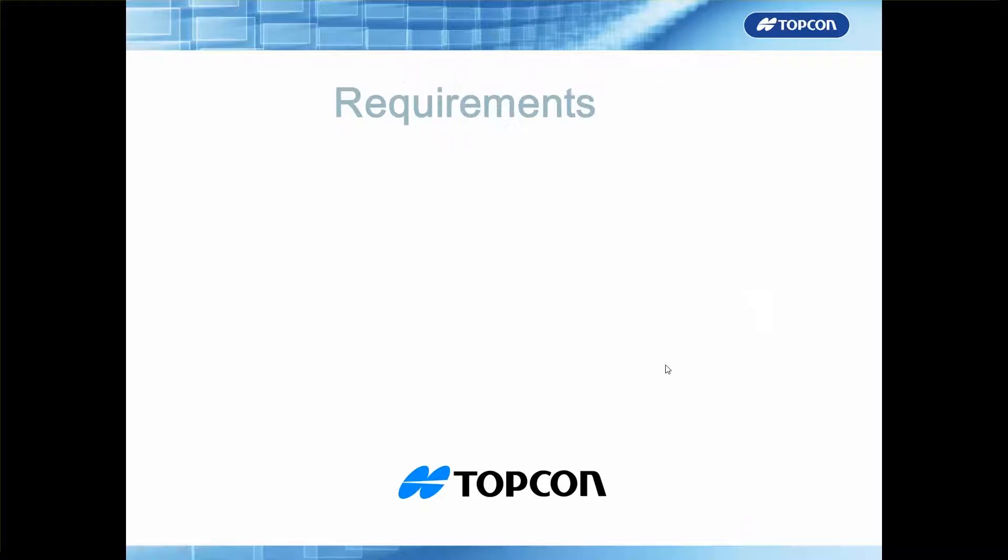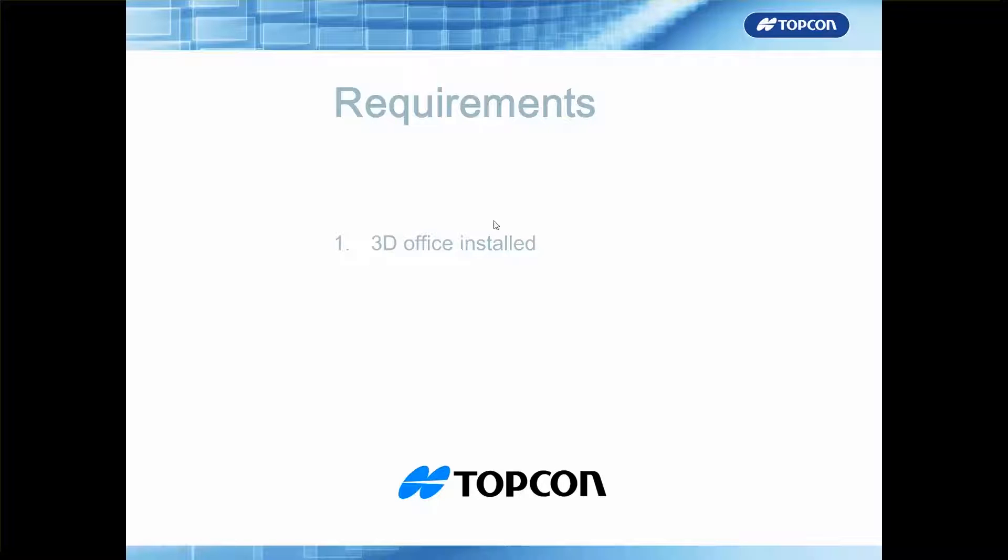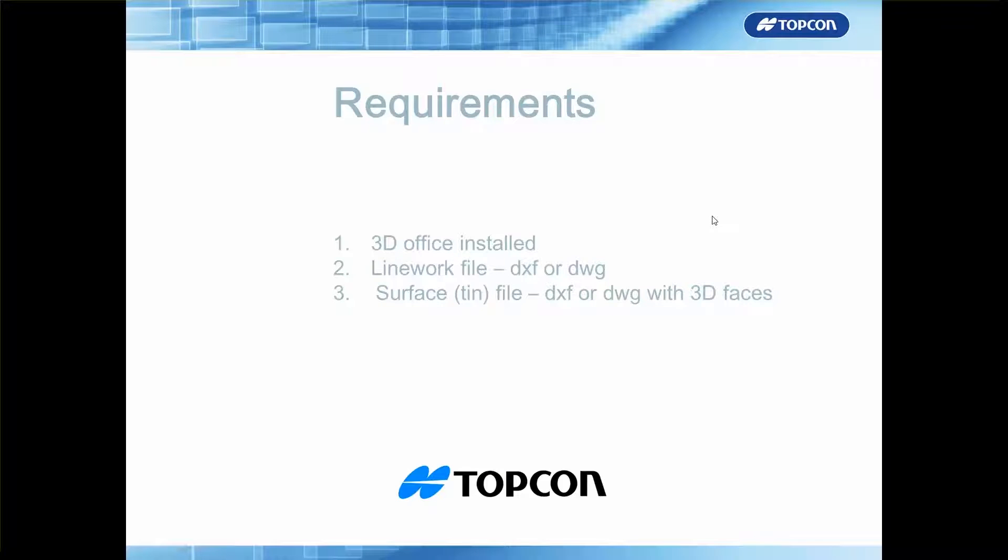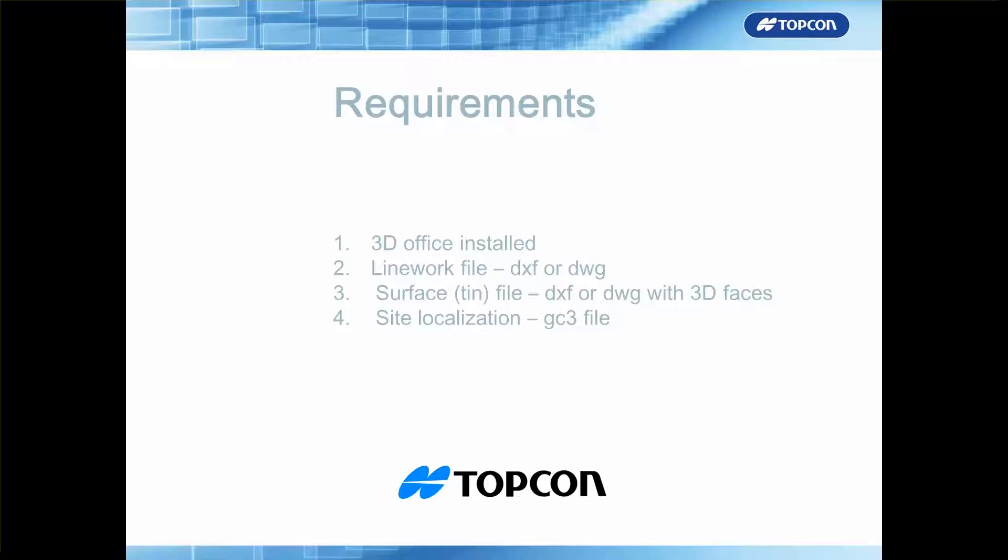So what we will be requiring to do this is 3D Office installed on your computer, a line work file in the format of a DXF or DWG, a surface file again in the same format DXF or DWG but with 3D faces, and also a site localization. In this example we're going to use the GC3 file.